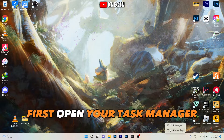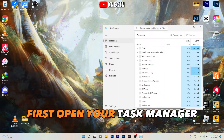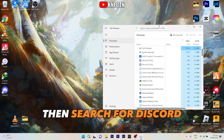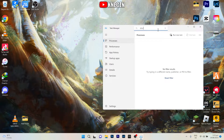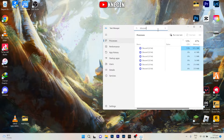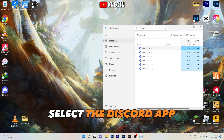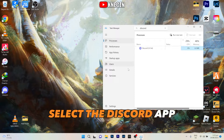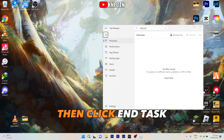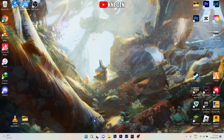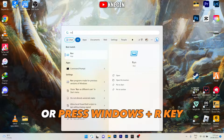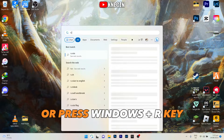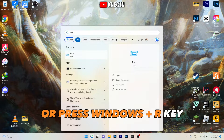First, open your Task Manager then search for Discord. Select the Discord app, then click End Task. Now search for Run or press Windows plus R key.